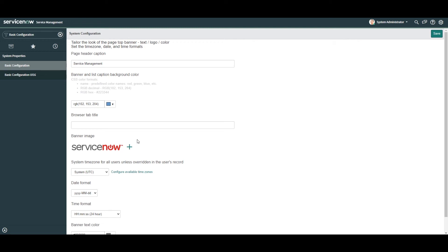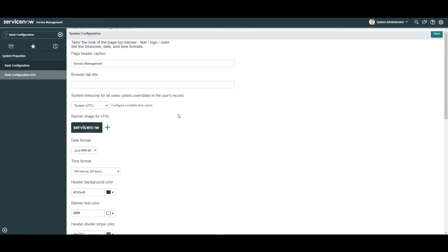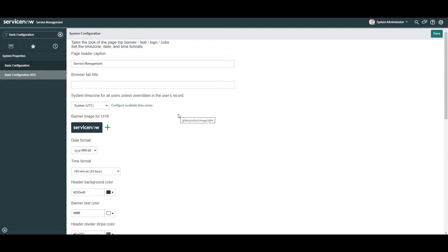With that being said, if users at your organization use UI15 and UI16 then you'll want to update the banner image on this page also. In the next module, Basic Configuration UI16, this is the module which allows you to configure system properties for the user interface we're currently in, which is the latest one.